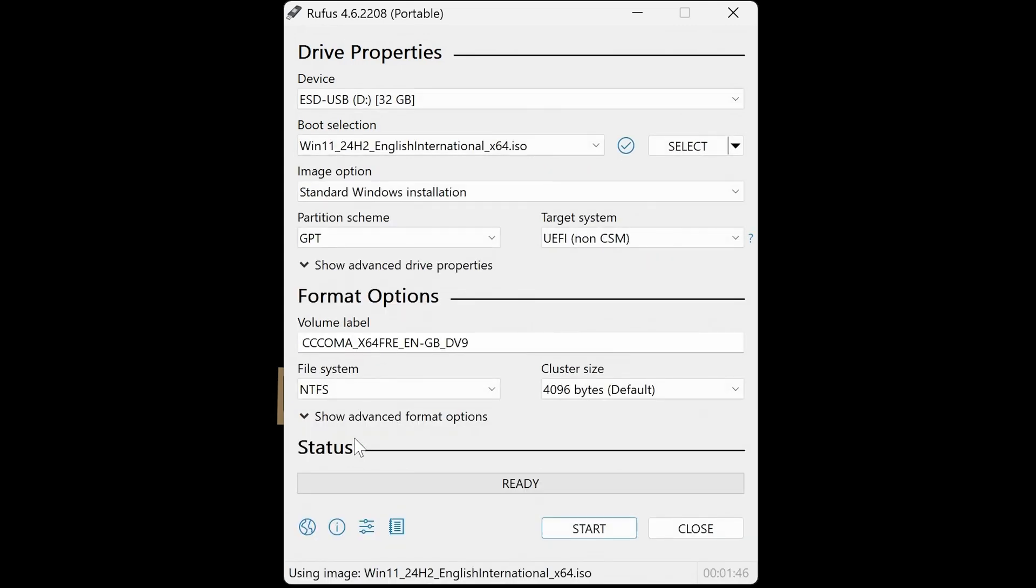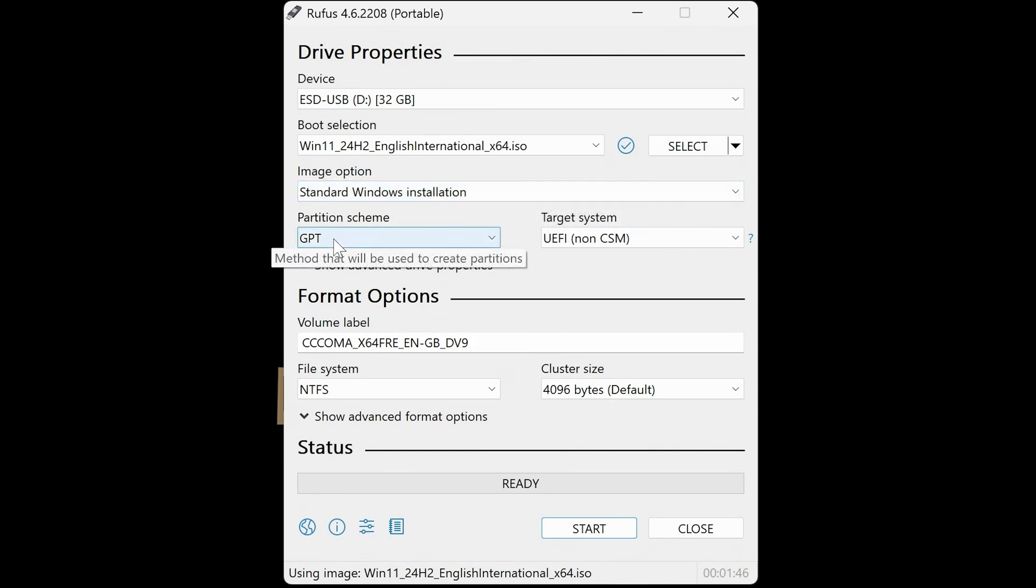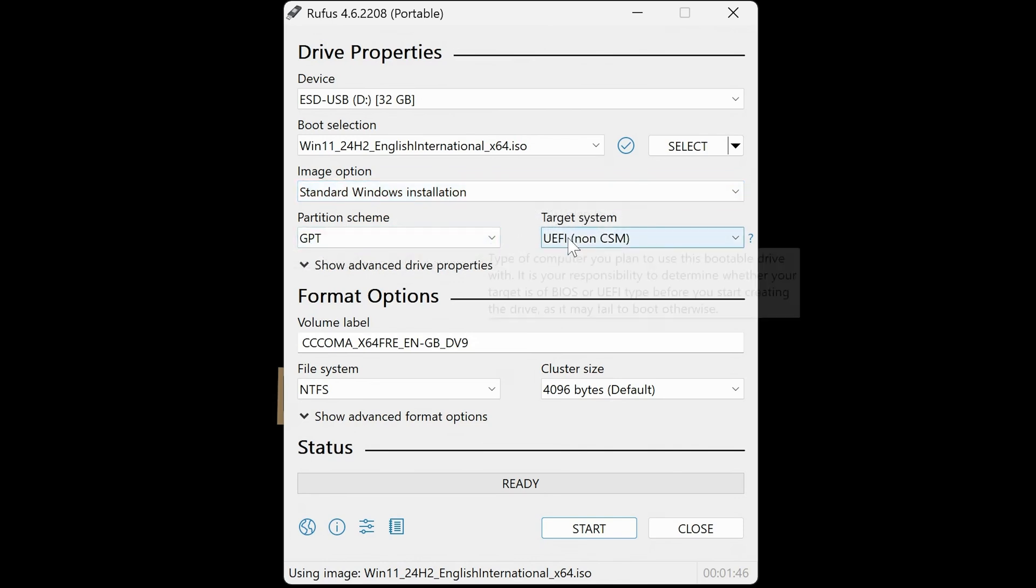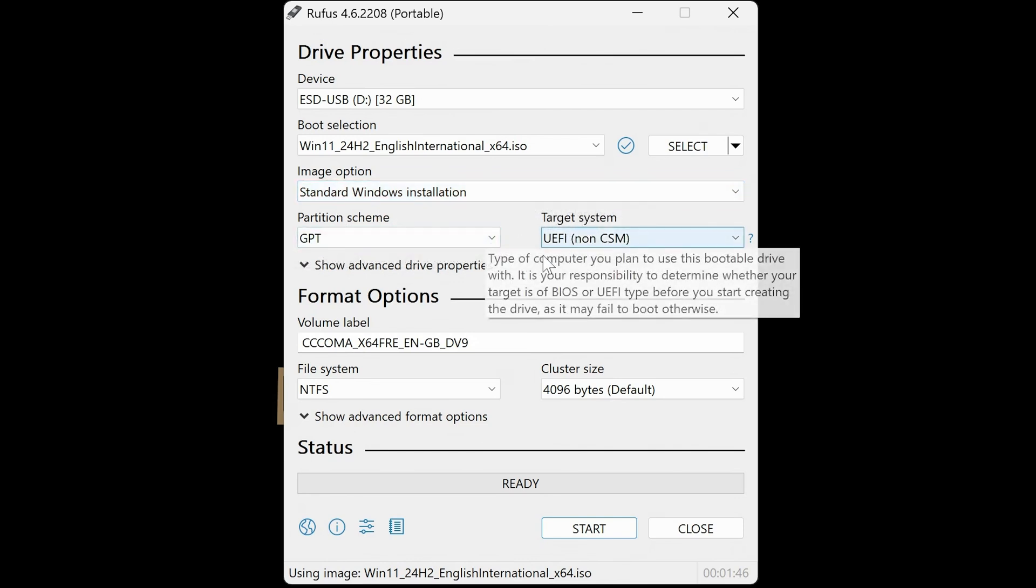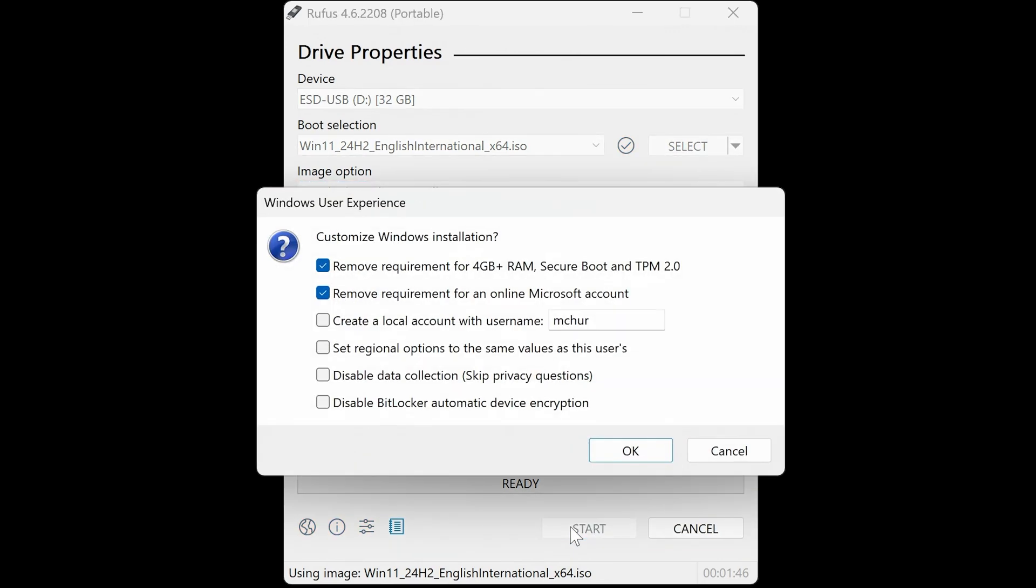Okay, so now it's scanned the image that we've downloaded, and it's actually made the modifications to everything we need here. So the image option, our partition scheme, UEFI settings, etc. So this is all absolutely fine. So next thing to do is click on Start.